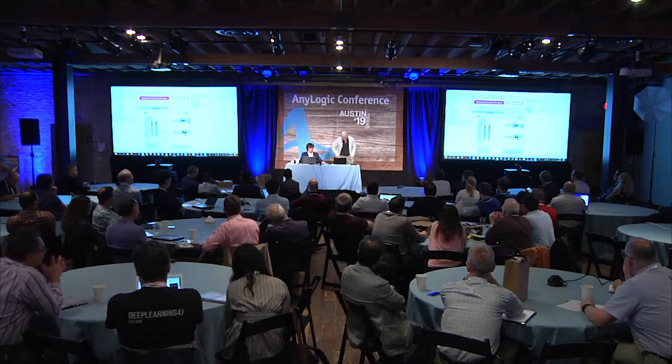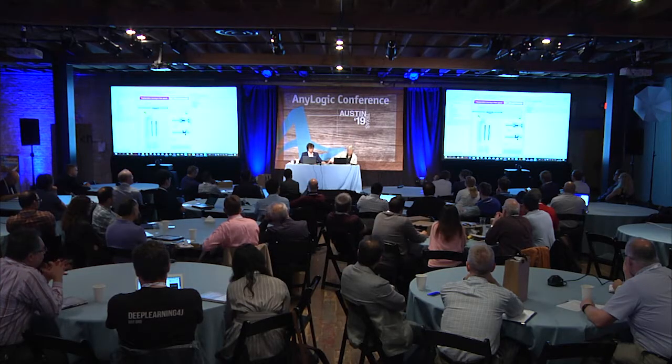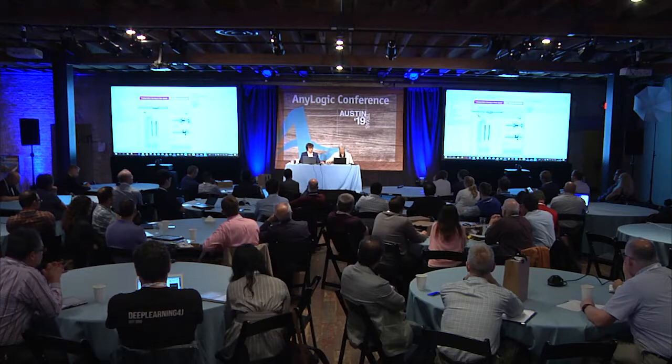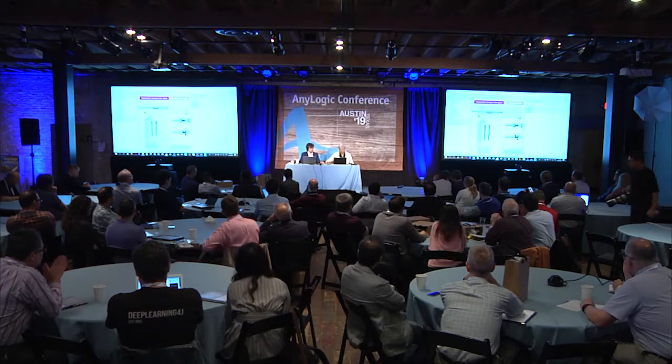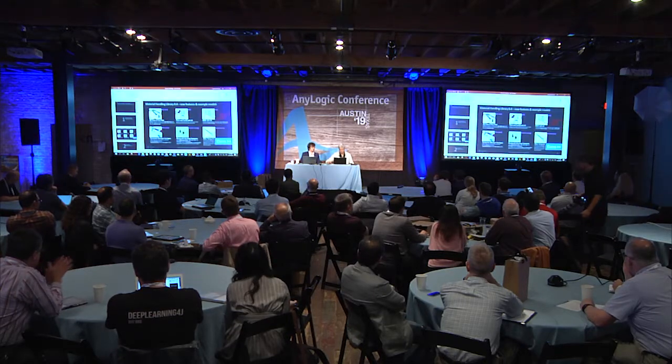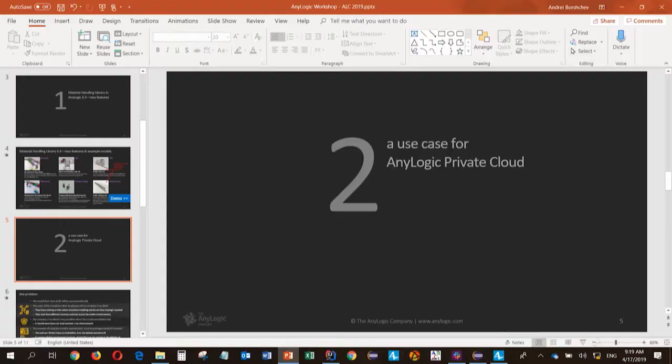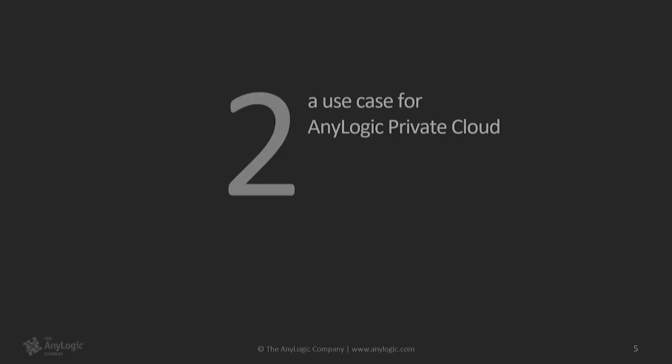So let's say I'm a consultant, either internal consultant in my organization or maybe I do work for external clients. And I developed this model. So let's say I liked it, right, and I want to deliver it to my end users. And here we pass to the second phase of our workshop, which we named a use case for AnyLogic private cloud.